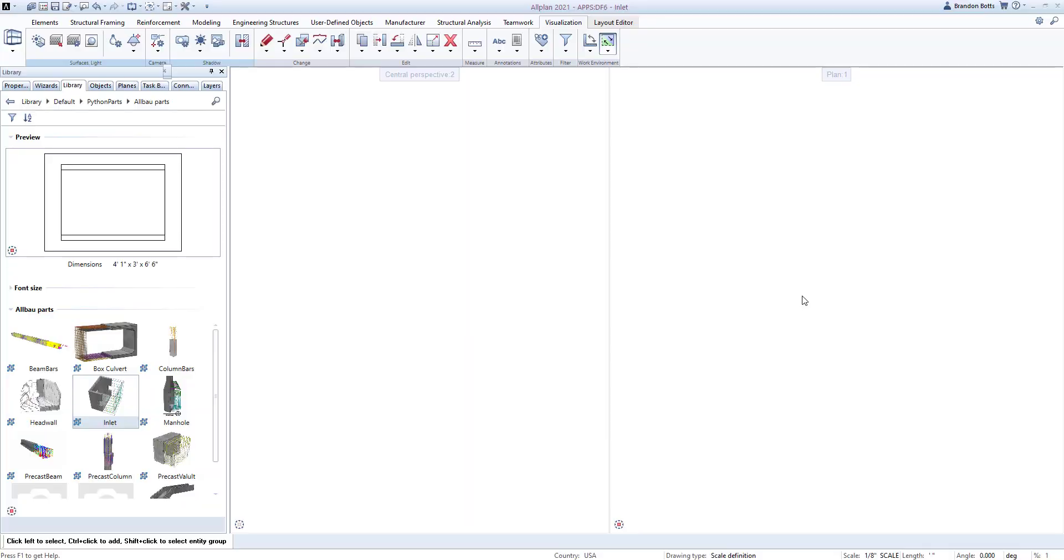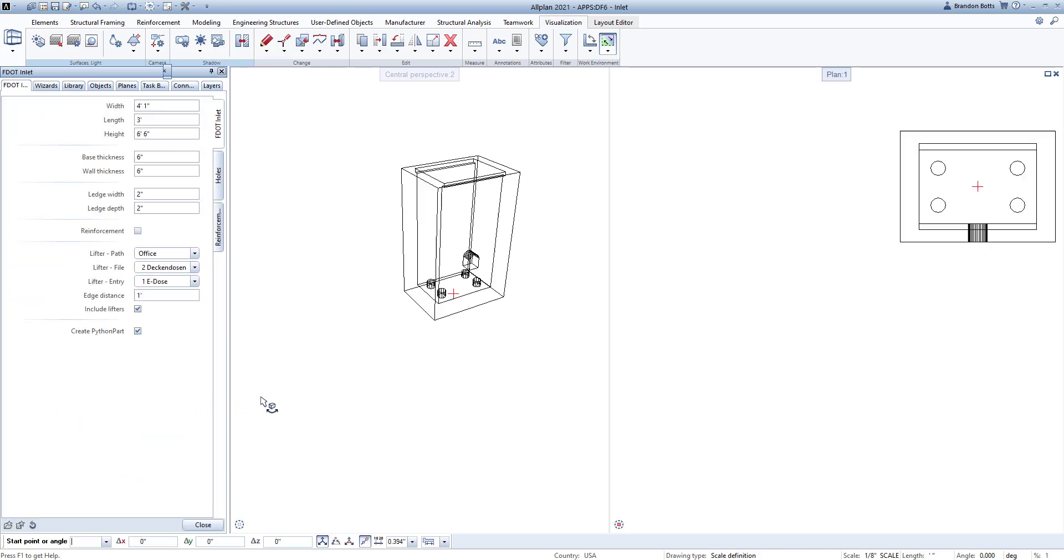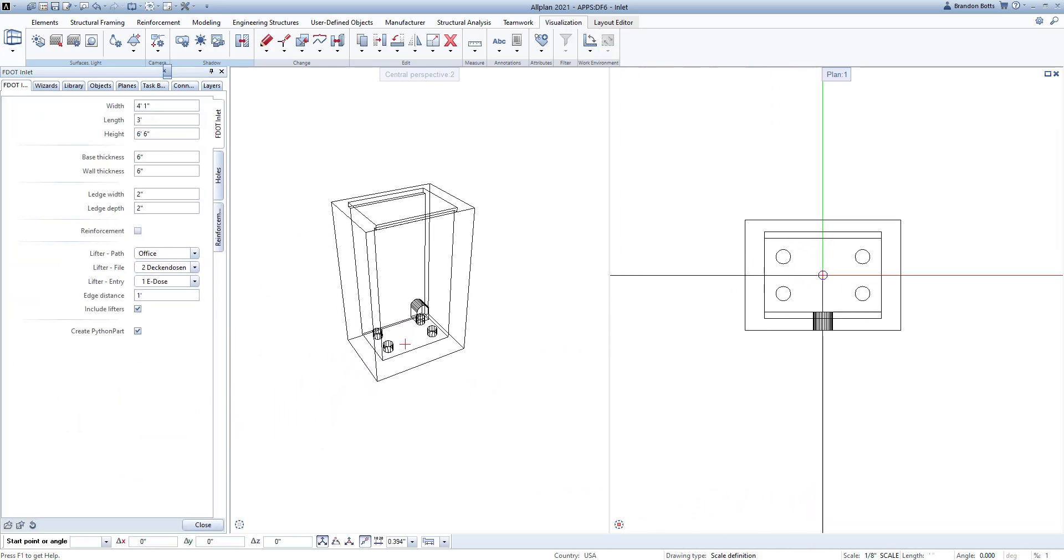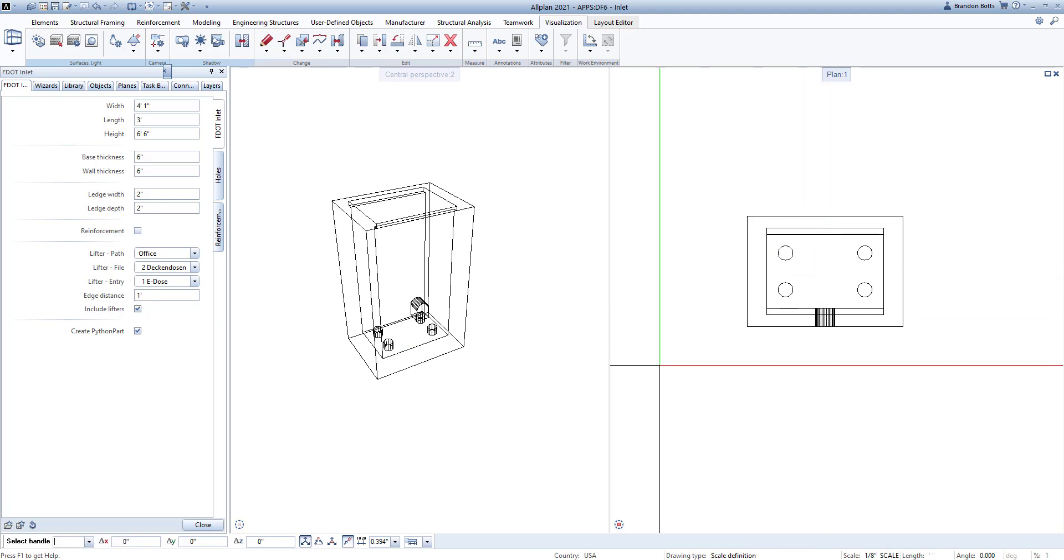To begin, we will go to the Palette and choose the Library tab. The Inlet app can be found in the default Python Parts folder. Double left-click to select the inlet. You can see the app tools open in the palette. This is where we can define the specifics of the inlet.